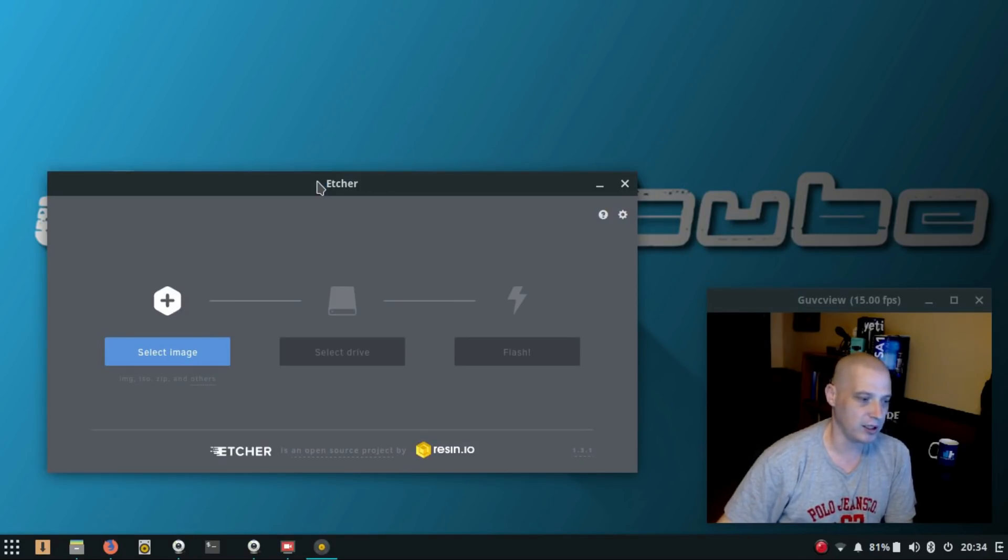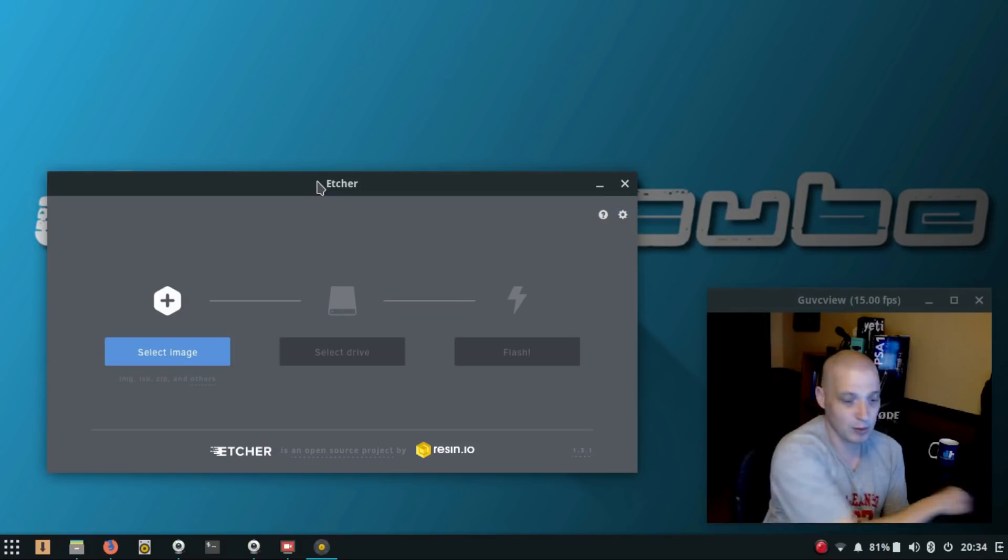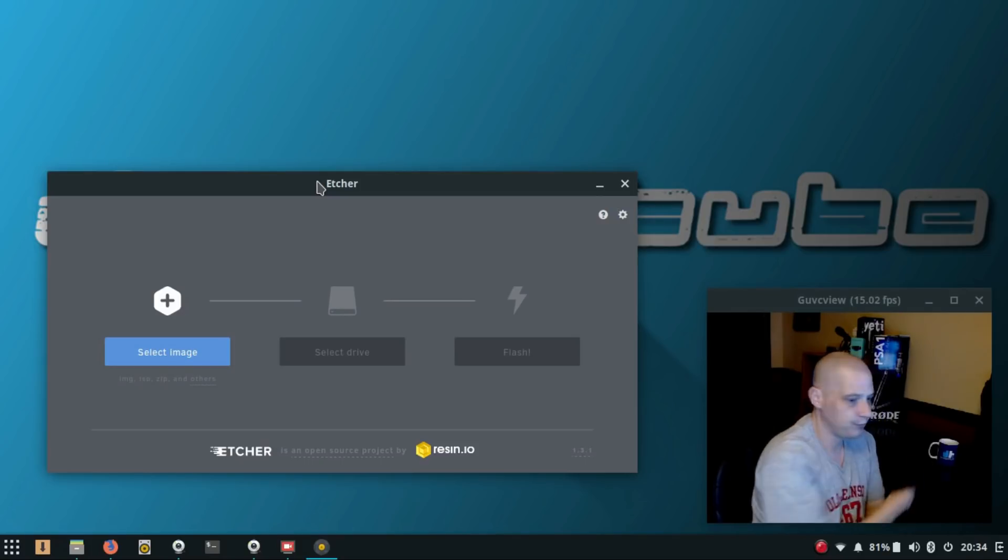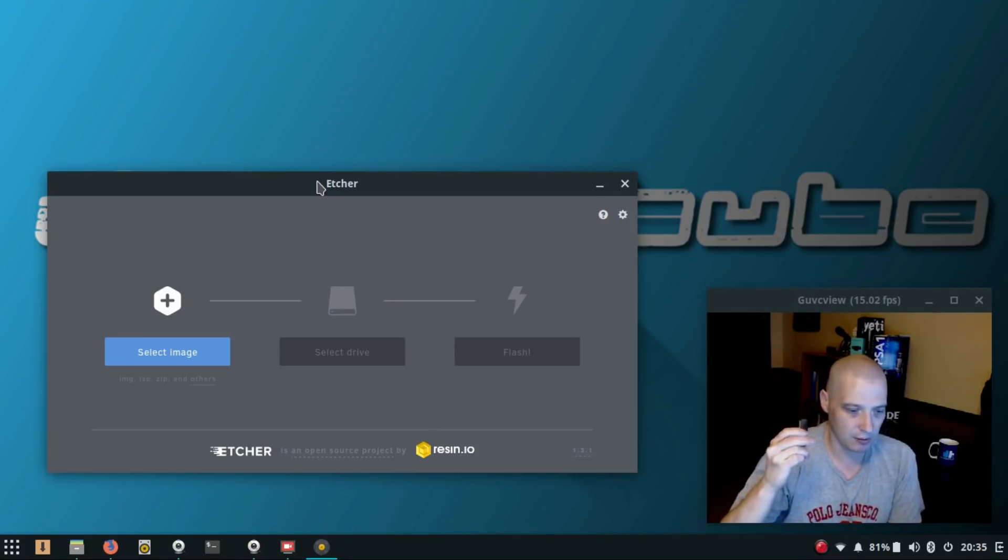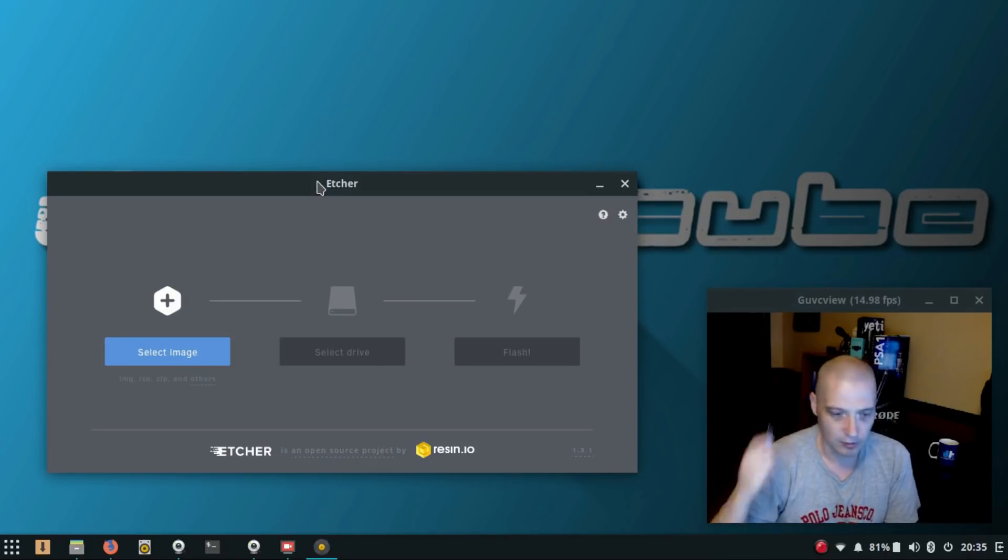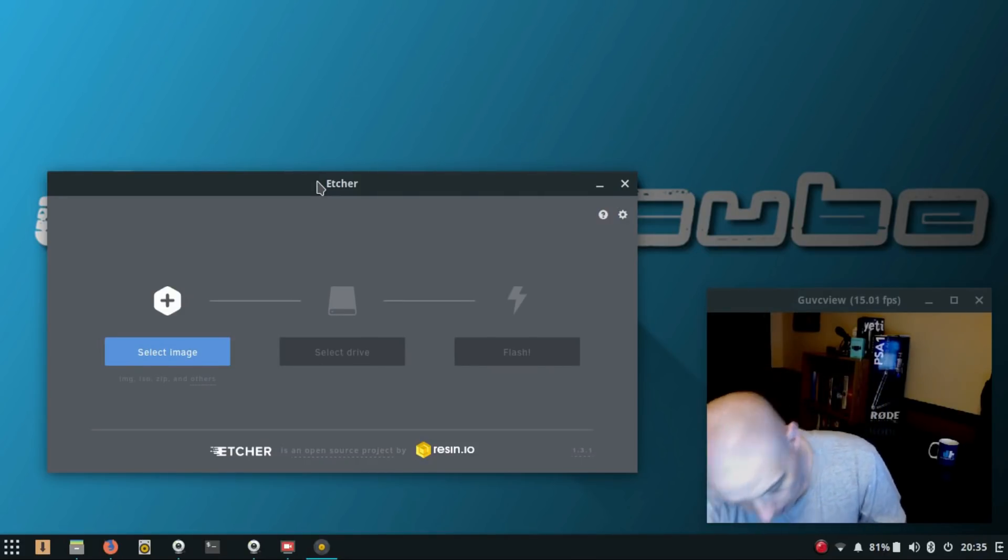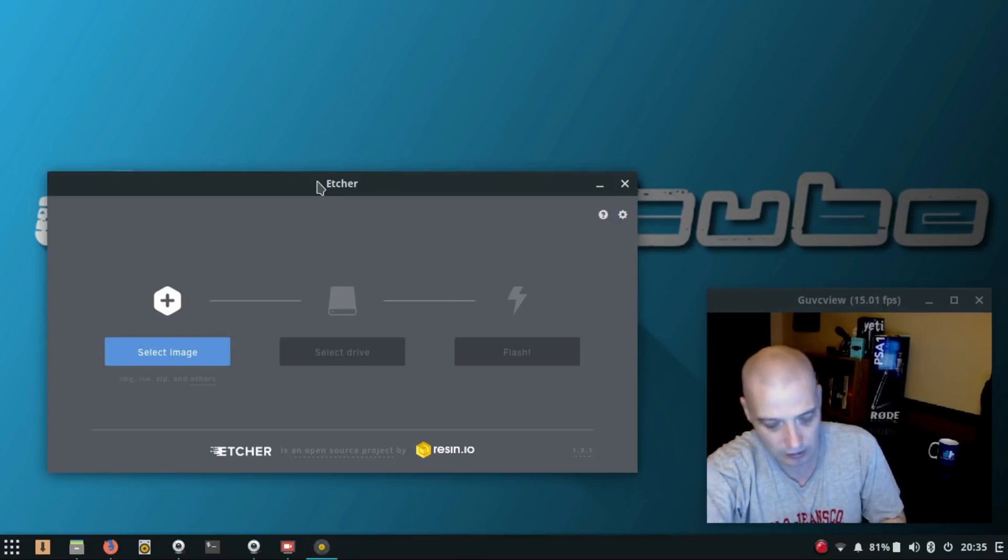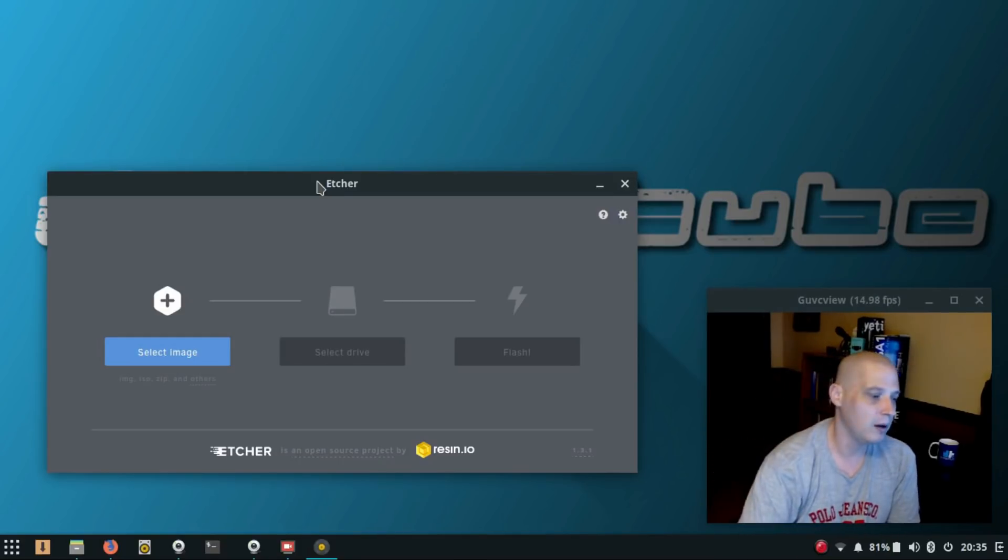That thing sometimes takes like five seconds to open up. Etcher is not quite that bad, but it takes a couple of seconds to launch. Let me show you how easy this is. Let me grab a USB stick. Got my USB stick. Let me insert it into the laptop.